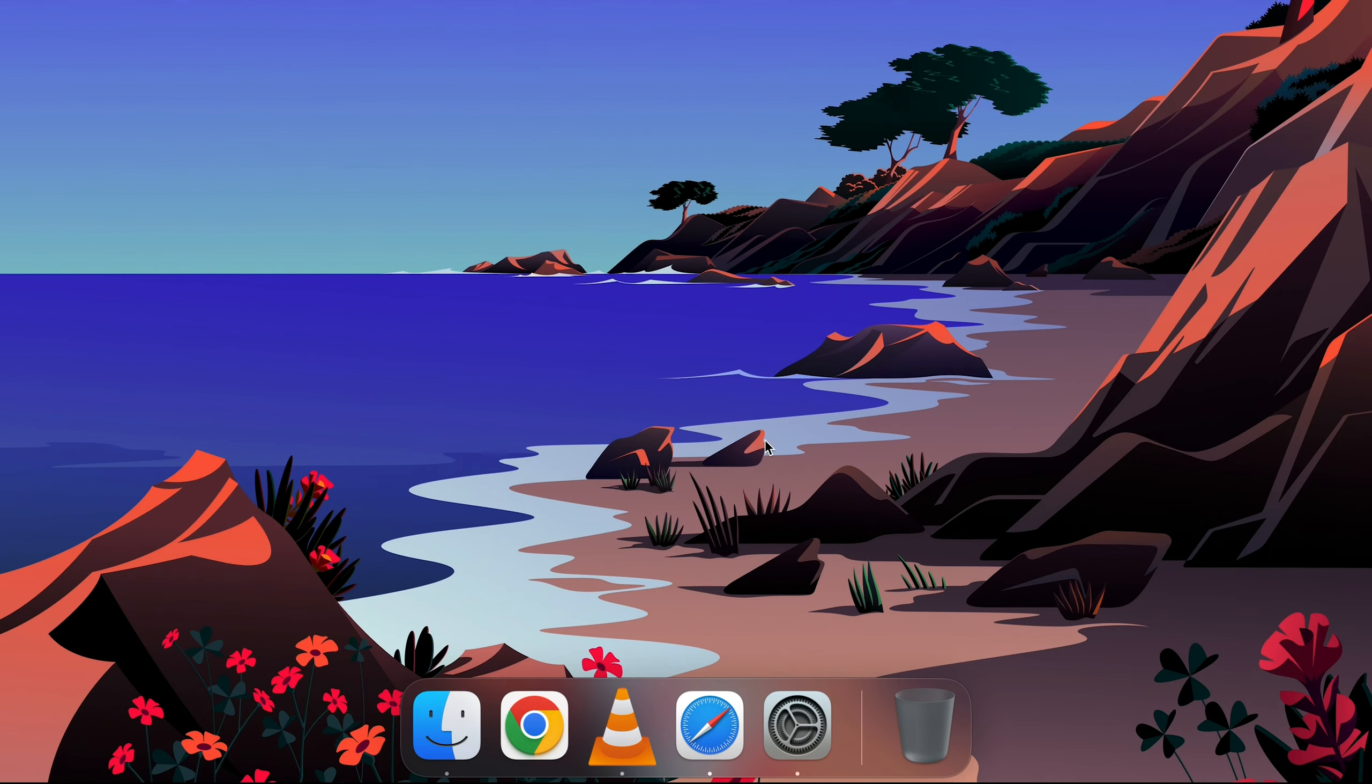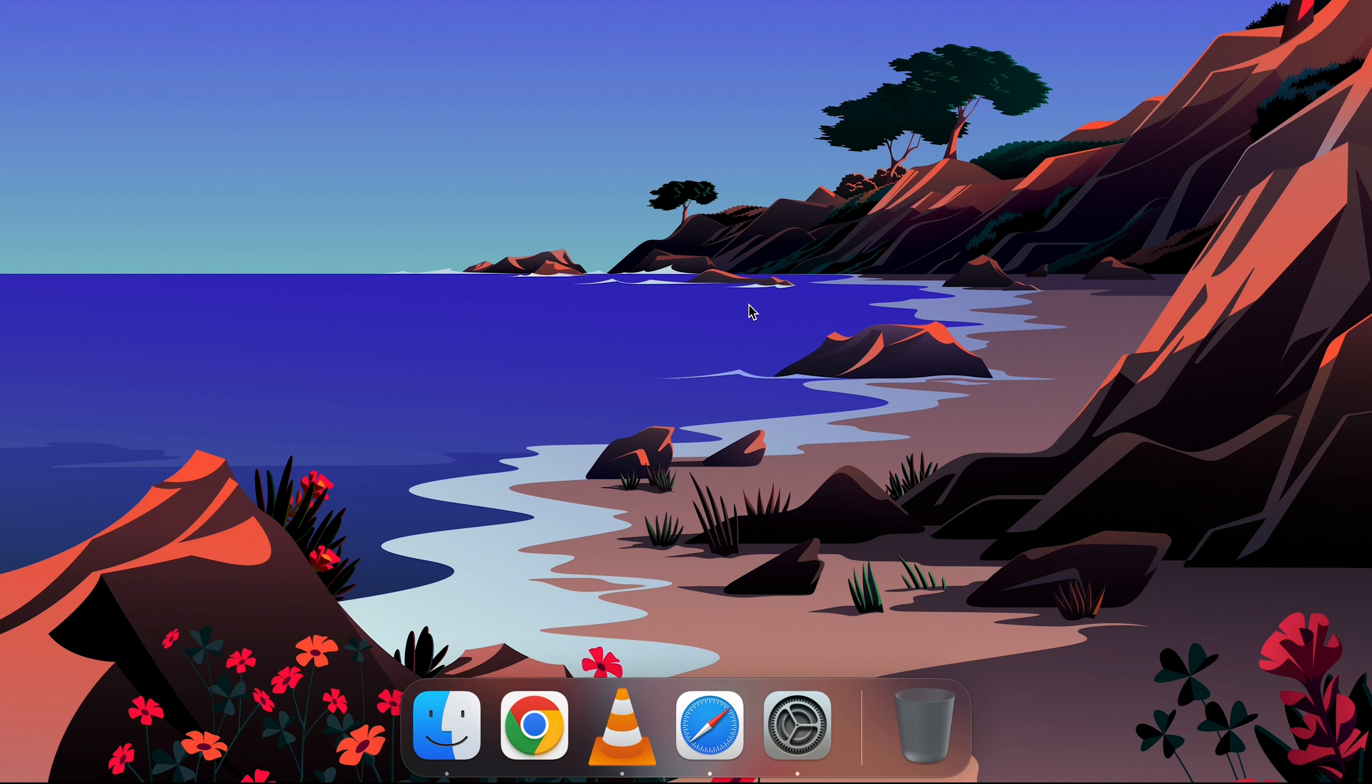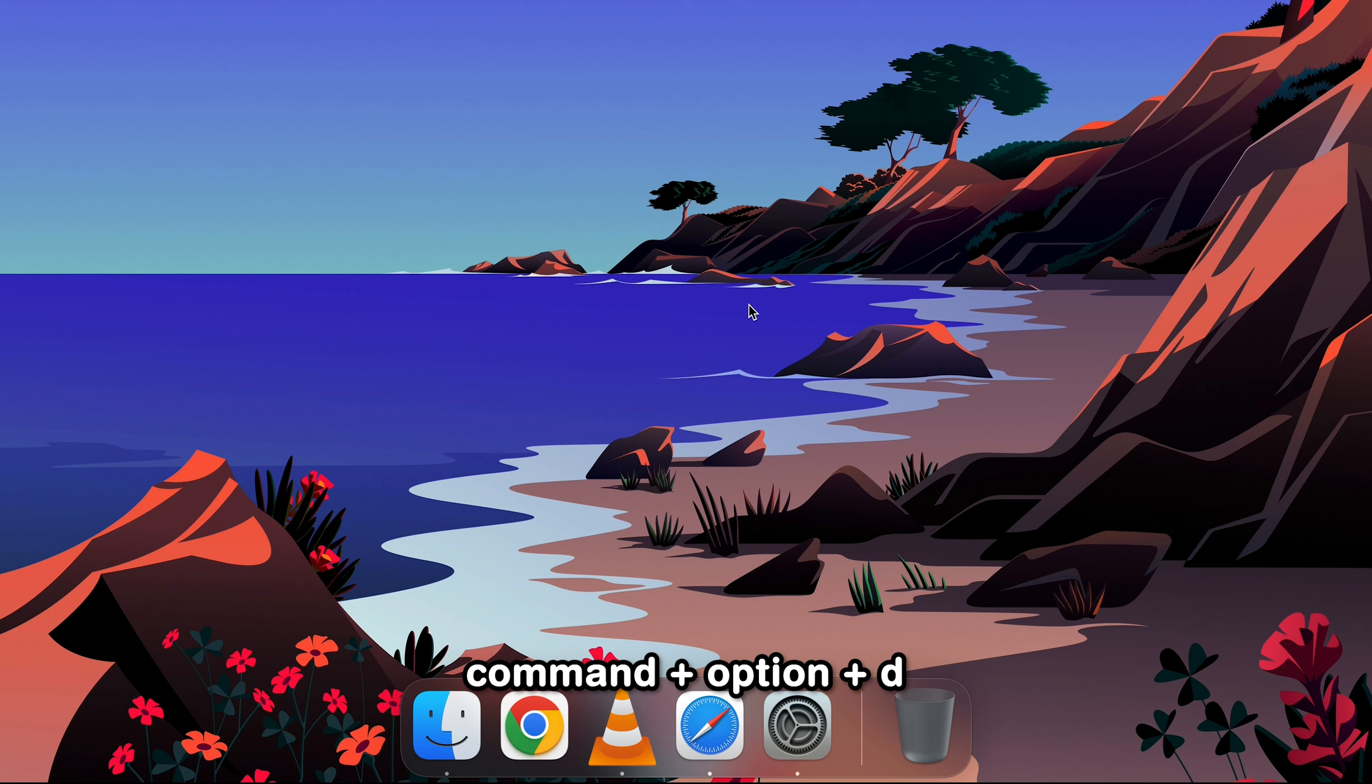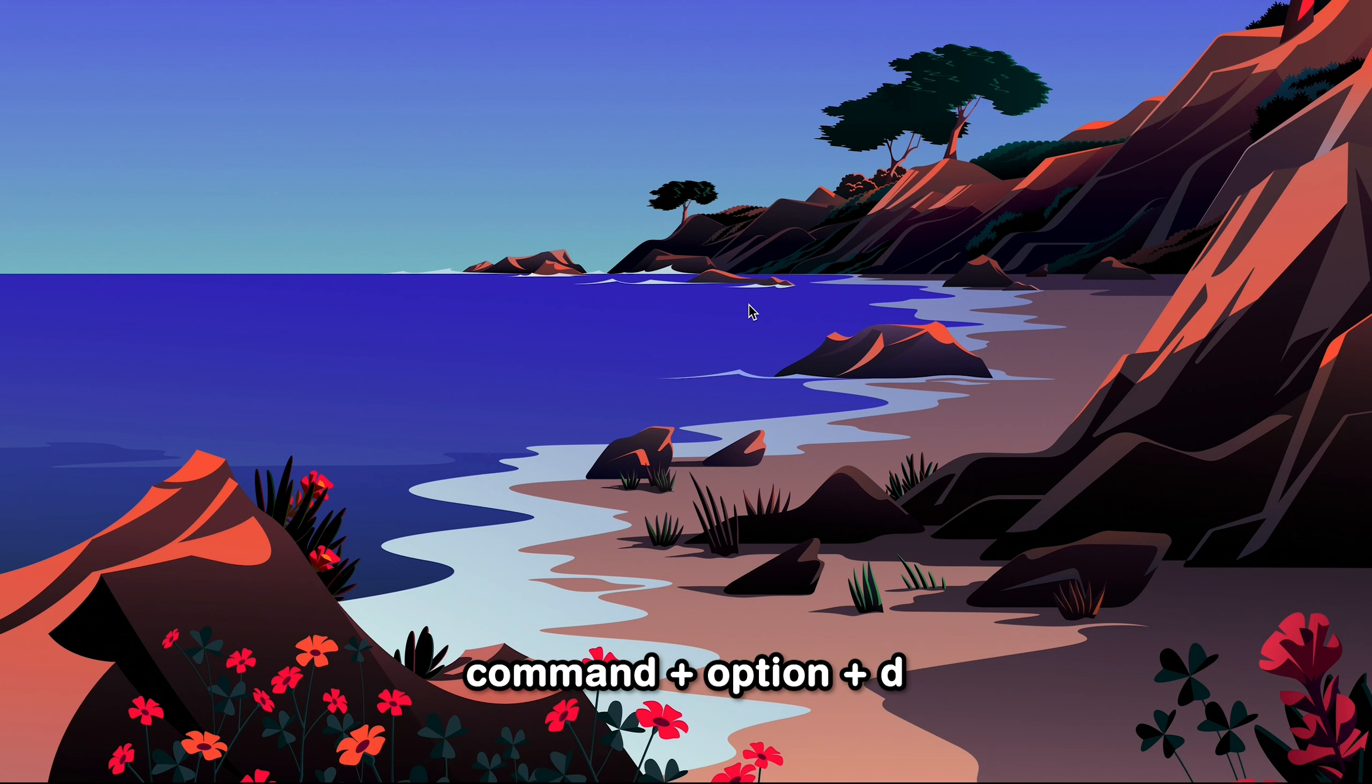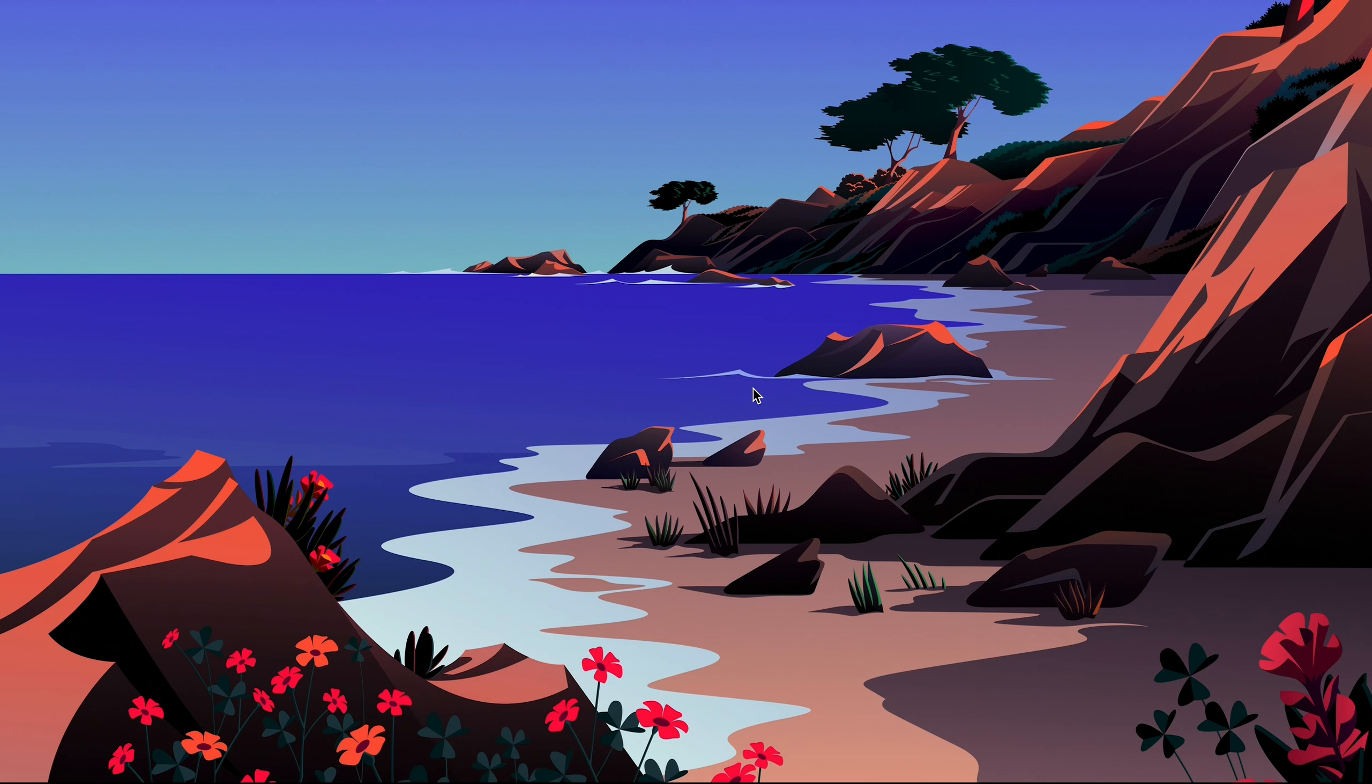It's also not a surprise that screen real estate is extremely precious, especially on a Mac, so pressing Command+Option+D lets you toggle between hiding or showing of the dock.